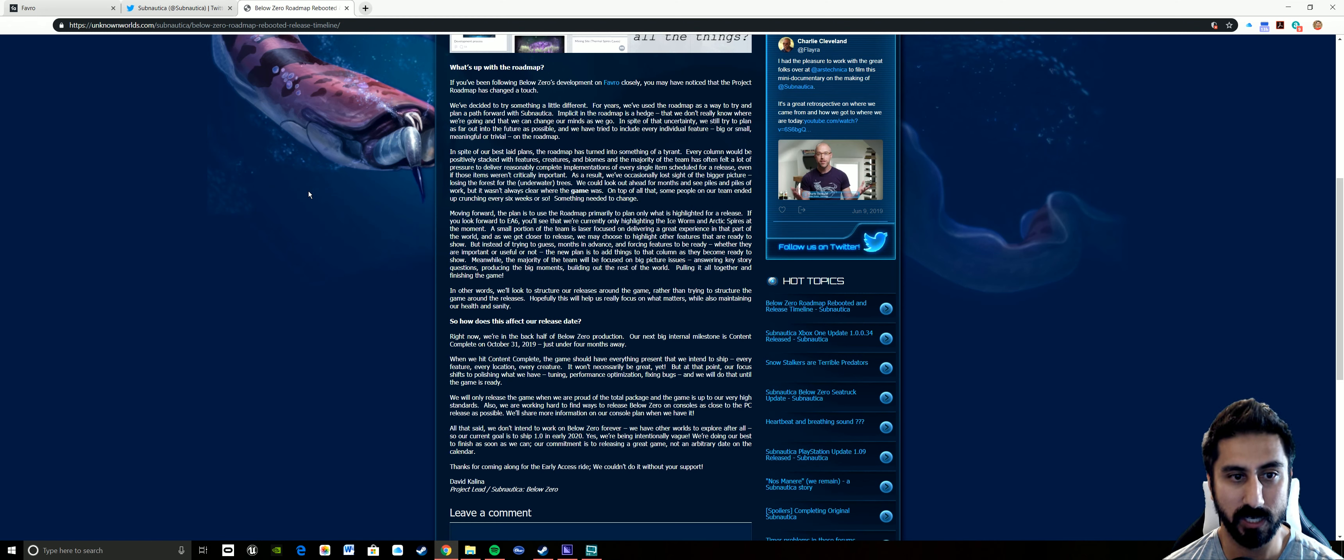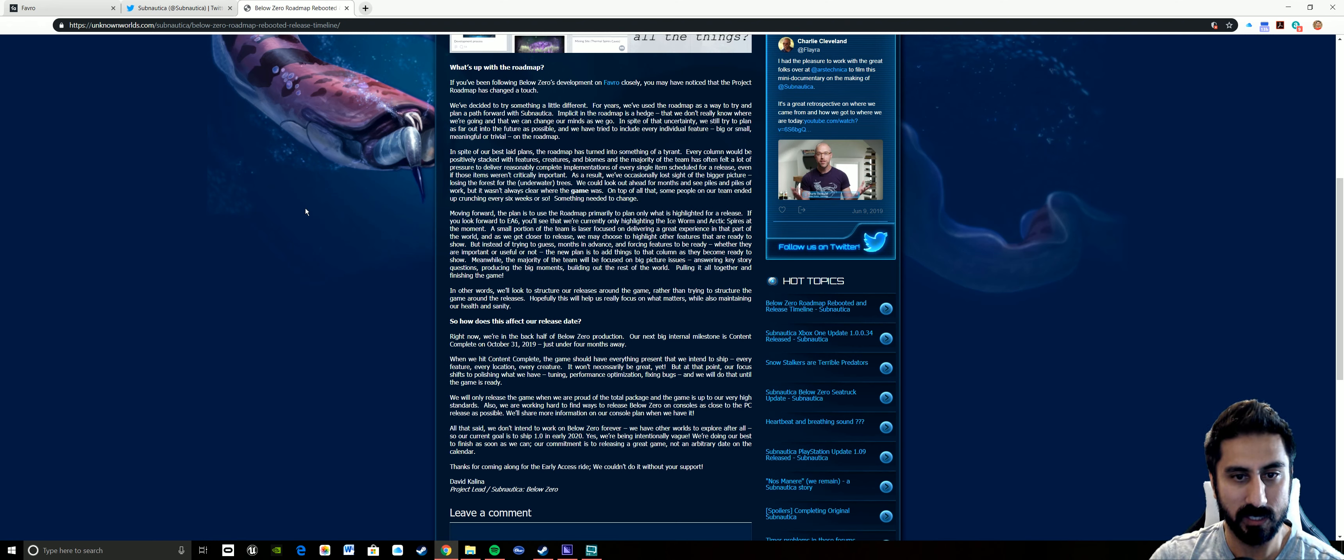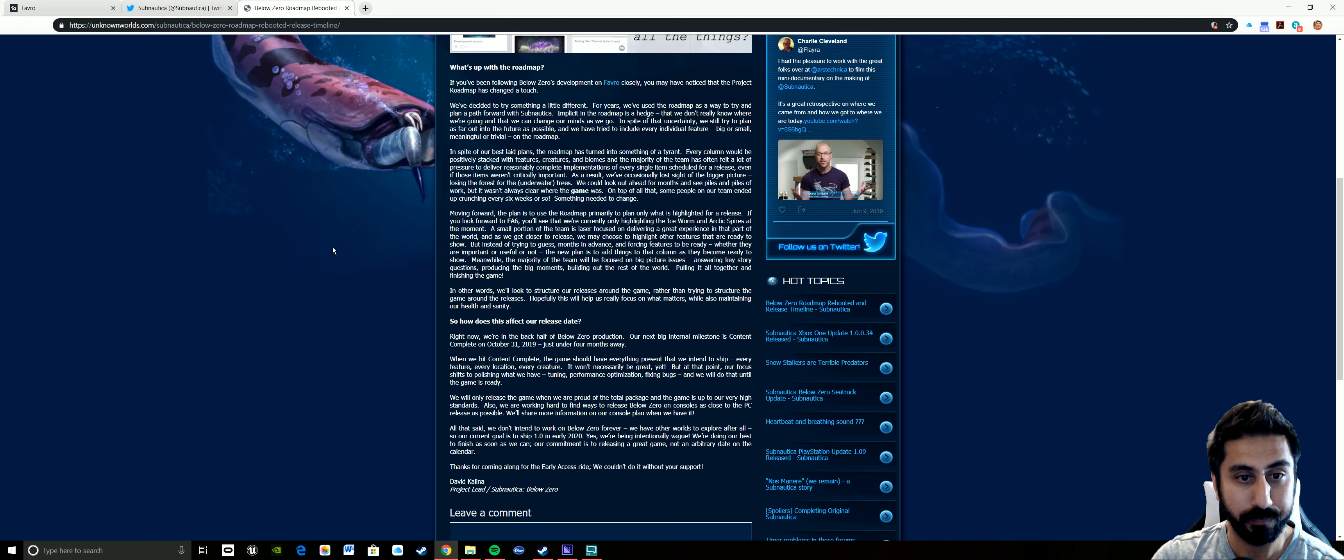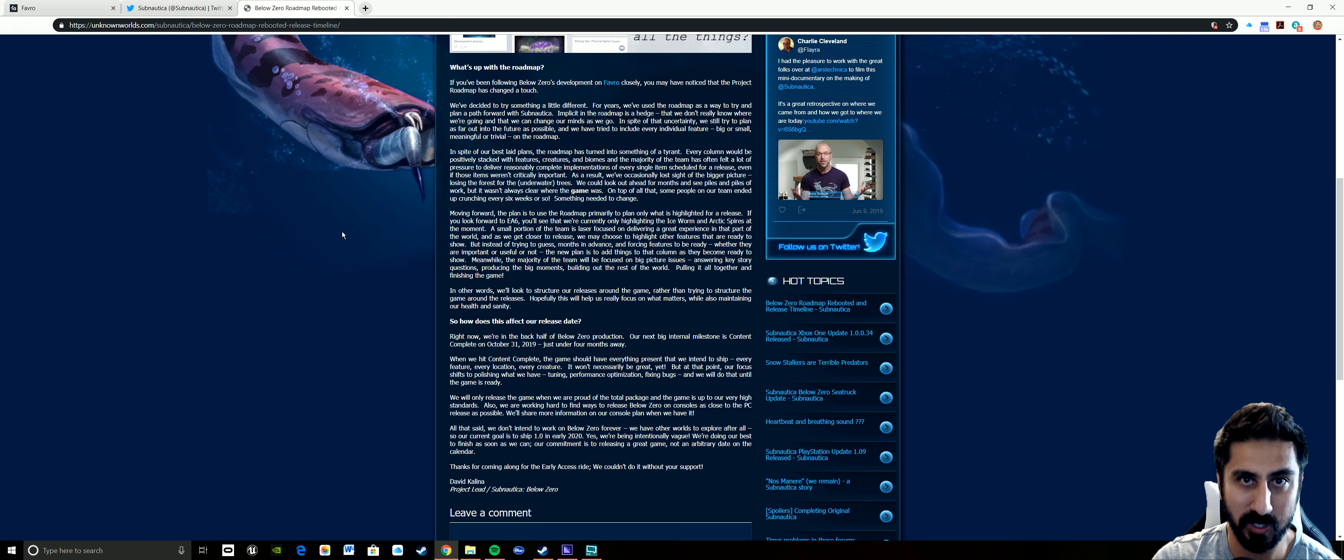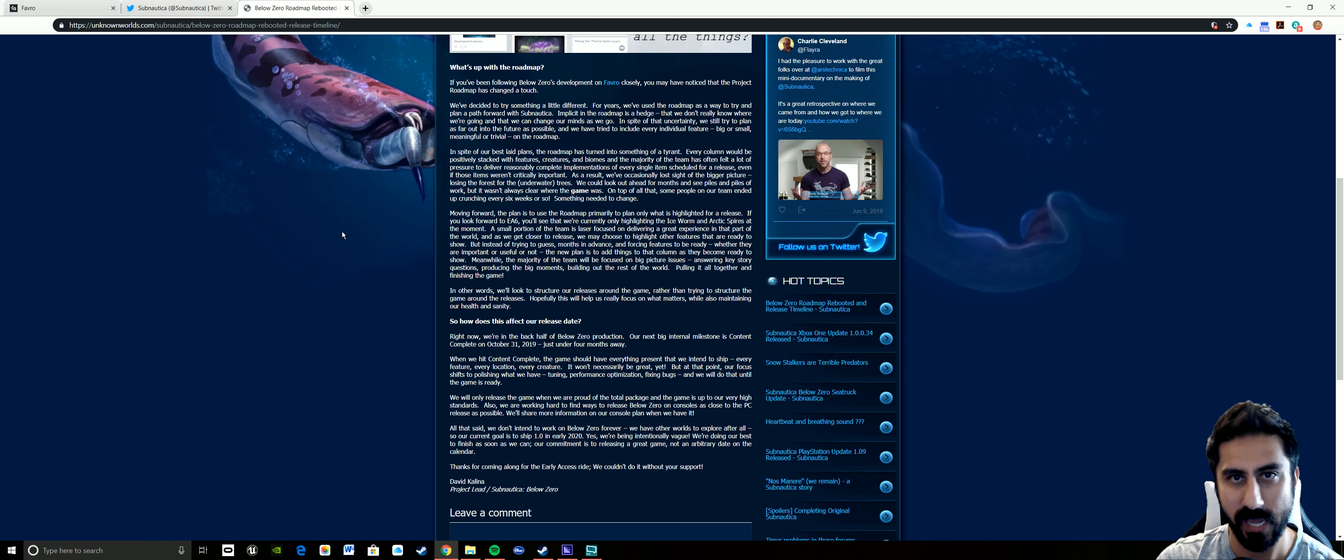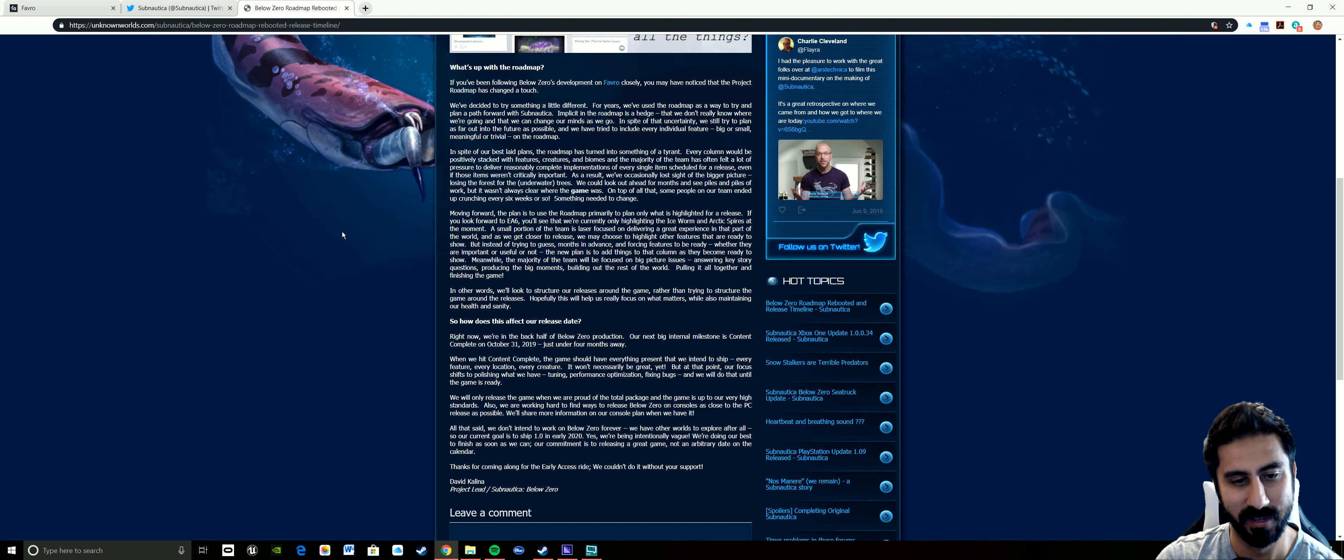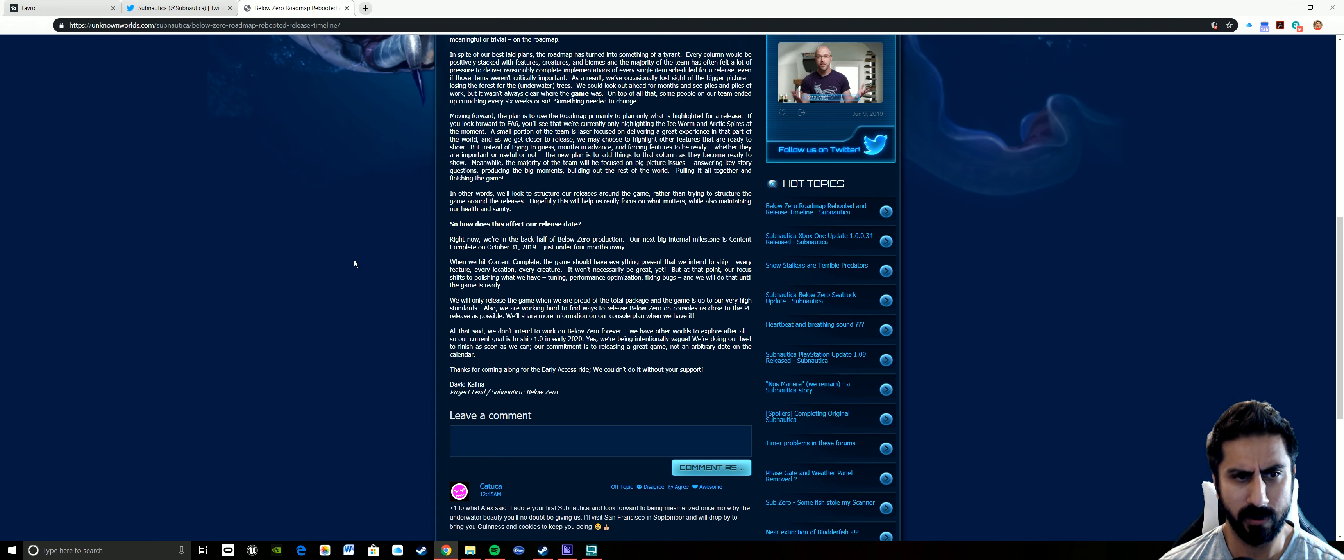Big thing that I see here is moving forward, the plan is to use the roadmap primarily to plan only what is highlighted for a release. If you look forward to EA6, early access 6, you'll see that we are currently only highlighting the ice worm. That just allows them to focus on the thing that they know is going to be in the game.